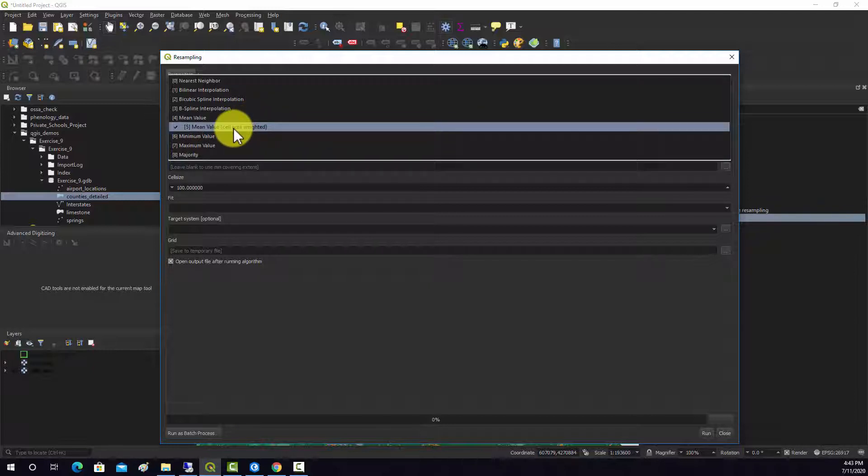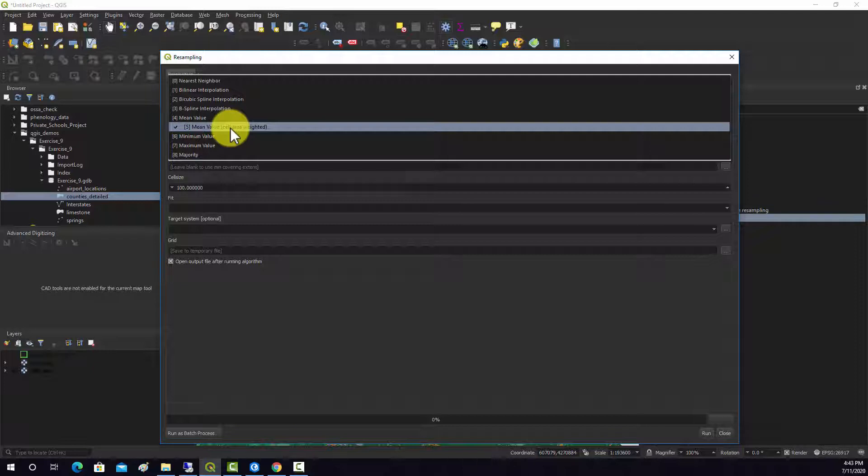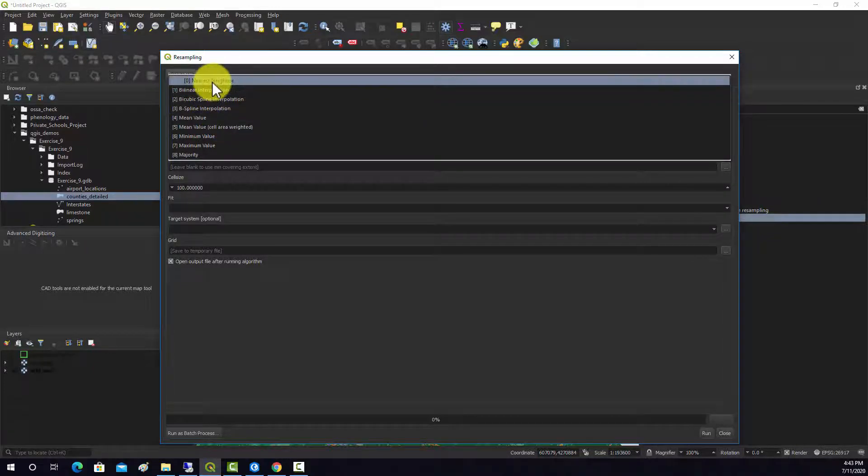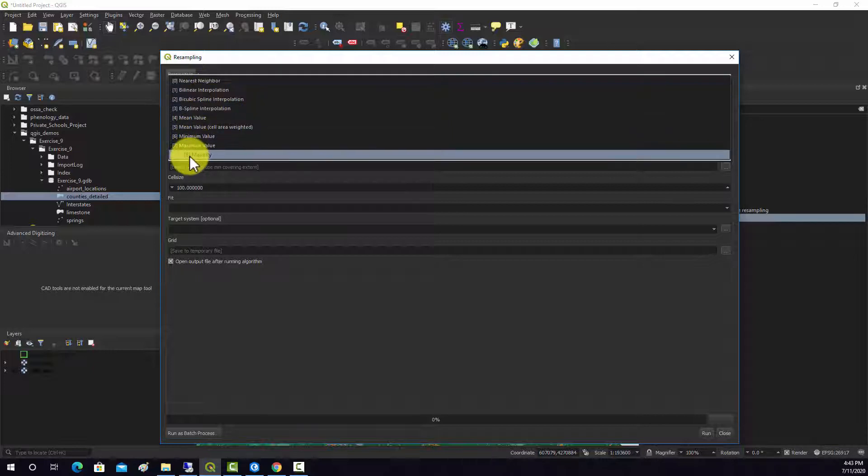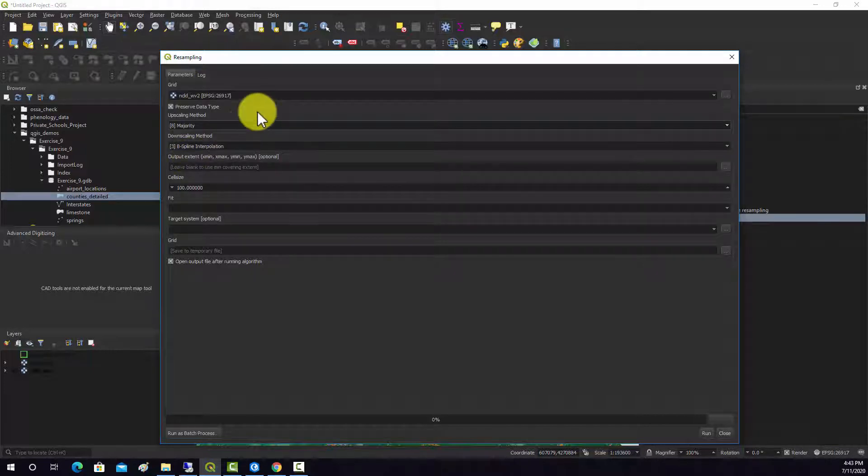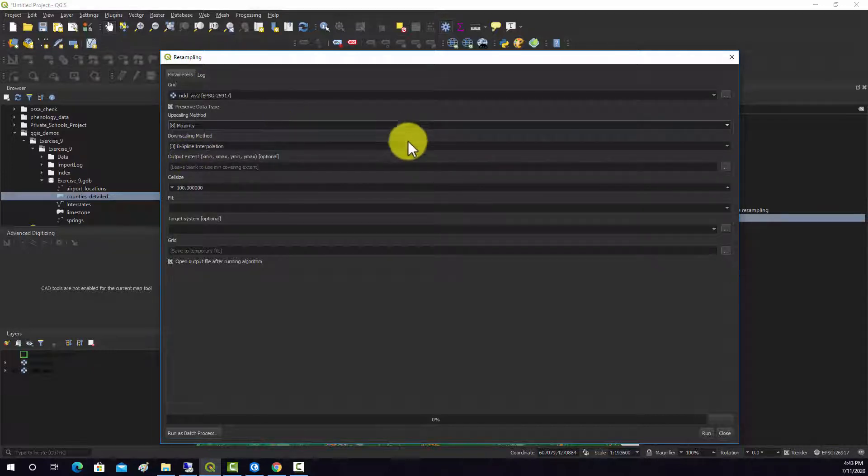So this is a categorical grid, which means we can't do any method that relies on averaging. So we couldn't use cubic convolution or bilinear interpolation. We could use nearest neighbor. I think what makes the most sense for this grid would be the majority. So it's just going to return back the majority value within the cell.